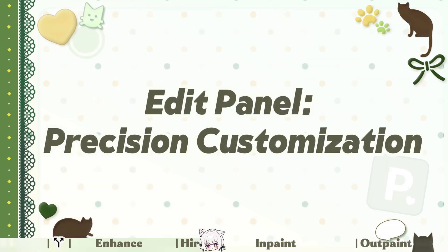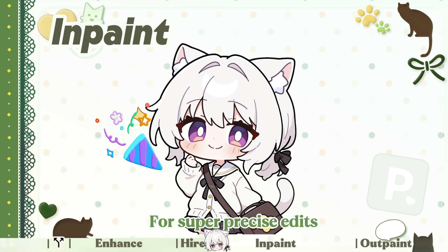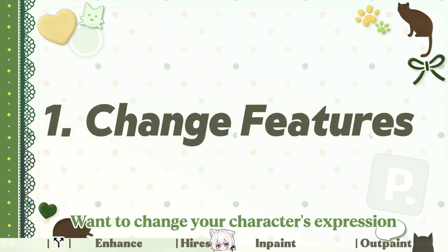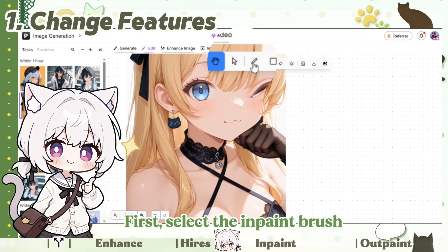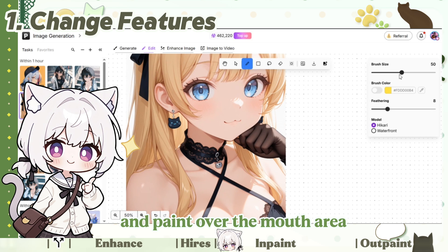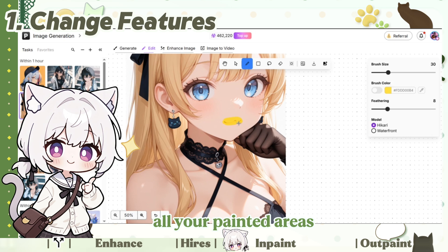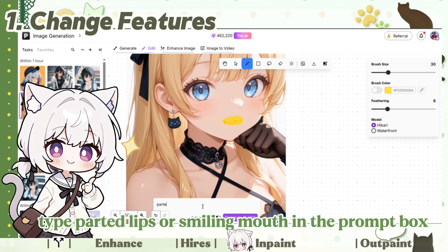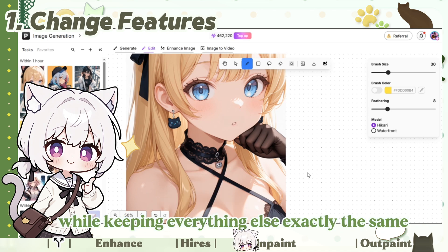Edit Panel — Precision Customization. For super precise edits, InPaint lets you modify specific areas. Want to change your character's expression? First, select the InPaint brush and paint over the mouth area. Be careful — the eraser will completely remove all your painted areas, which can be frustrating. After that, type 'Parted Lips' or 'Smiling Mouth' in the prompt box, and your character will get a whole new expression while keeping everything else exactly the same.